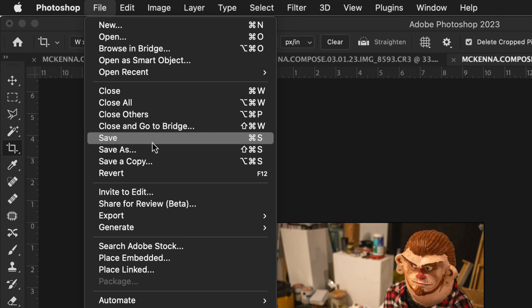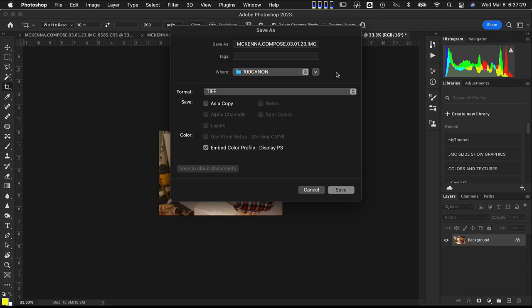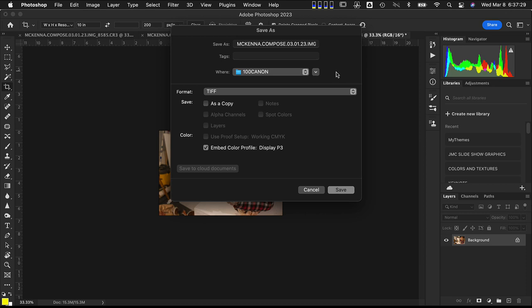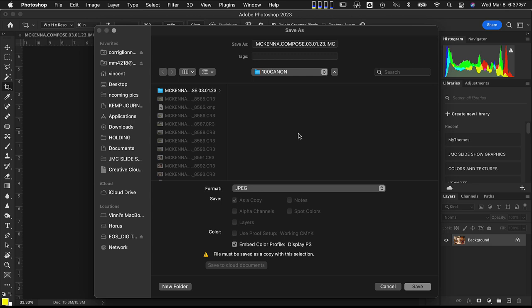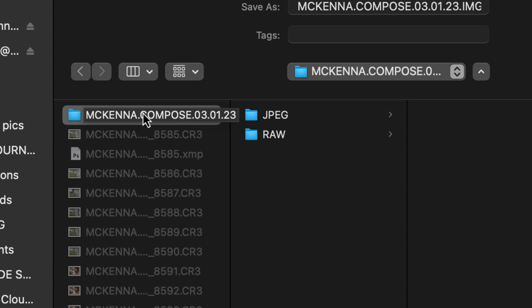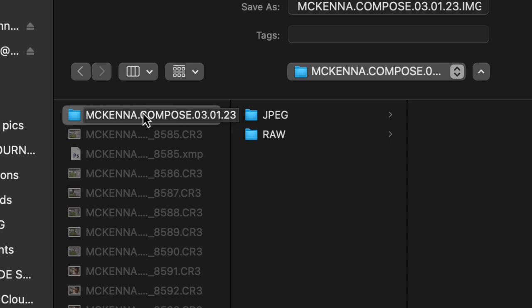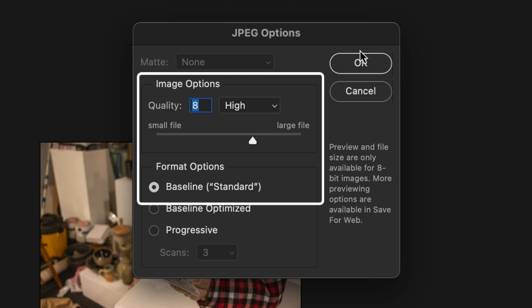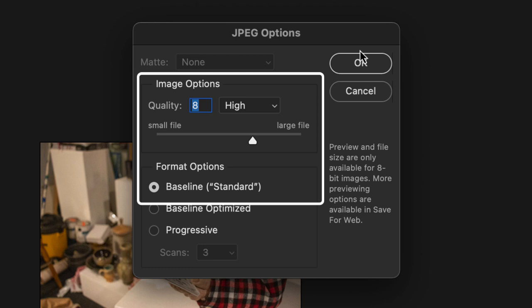A dialog box should pop open. If this is your first time, your settings may look a little different — it may appear as a smaller box. Click the little dropdown arrow to expand it. Down in the file format, make sure you switch it to JPEG. Then navigate to the folder you created in Adobe Bridge — that's where your JPEG and RAW folders are. Select the JPEG folder, go to the bottom of the dialog box, and hit Save. That pops open the JPEG save dialog; make sure quality is set to 8 and Baseline Standard is selected, then hit Enter or click OK.